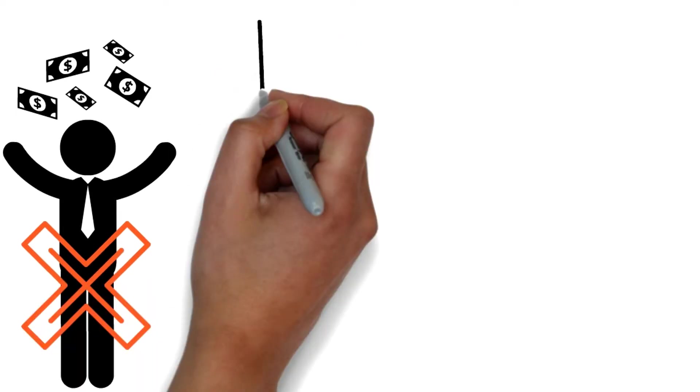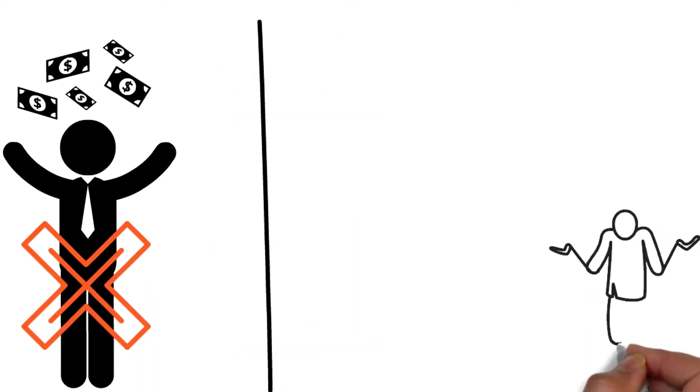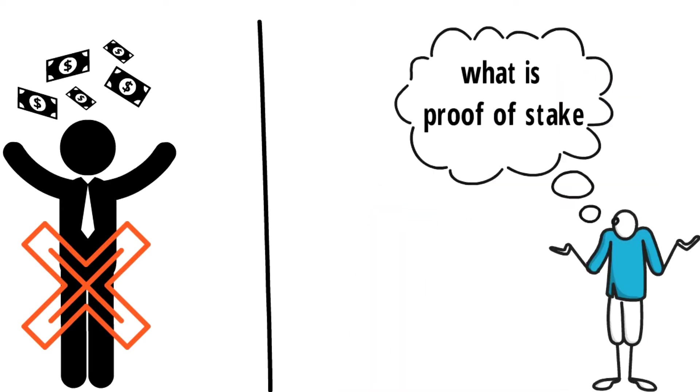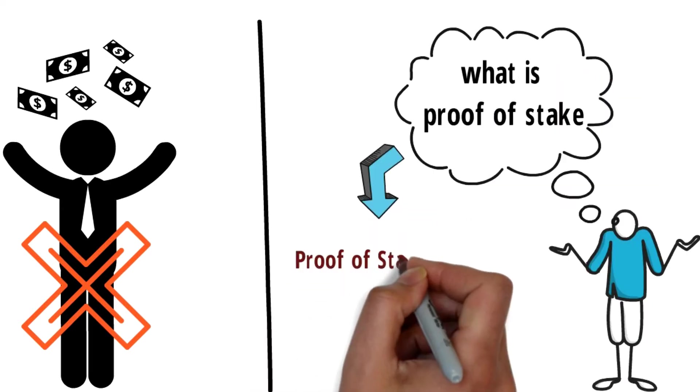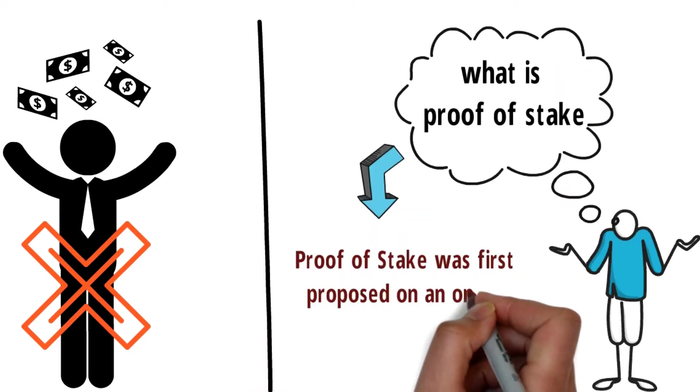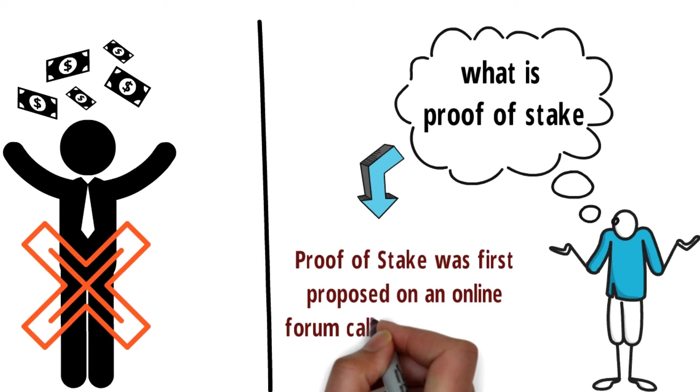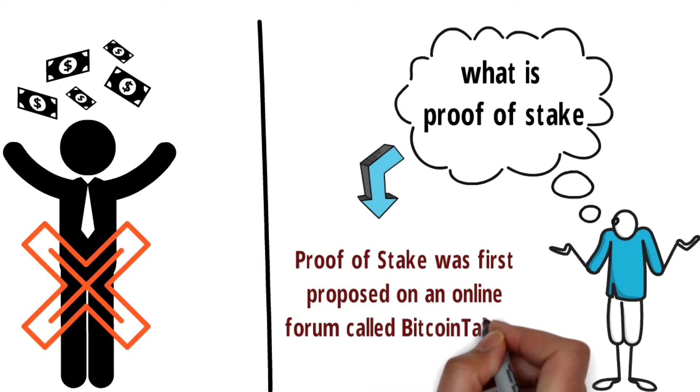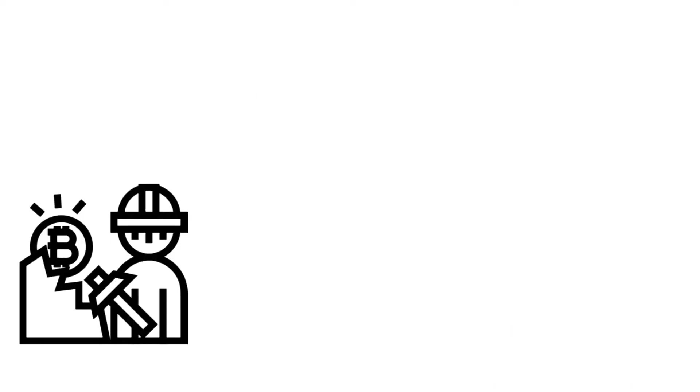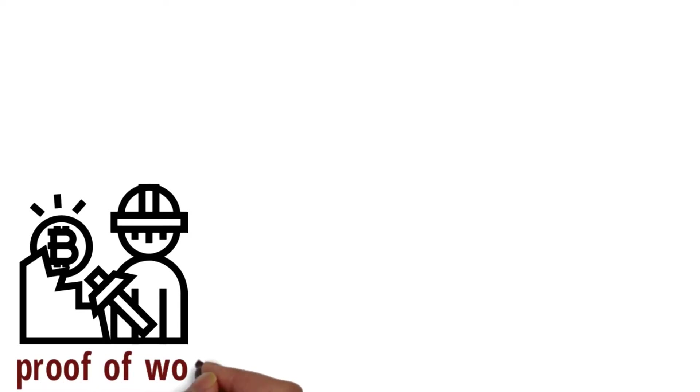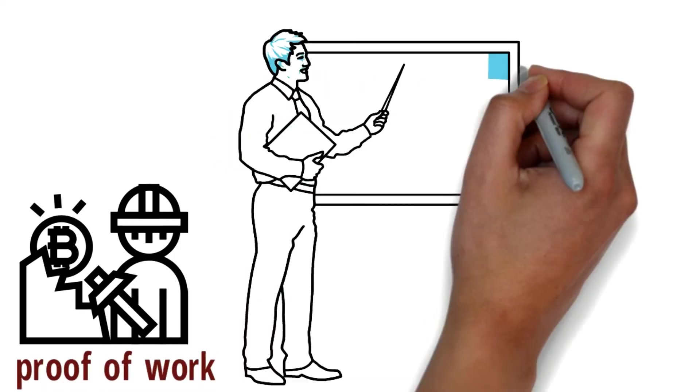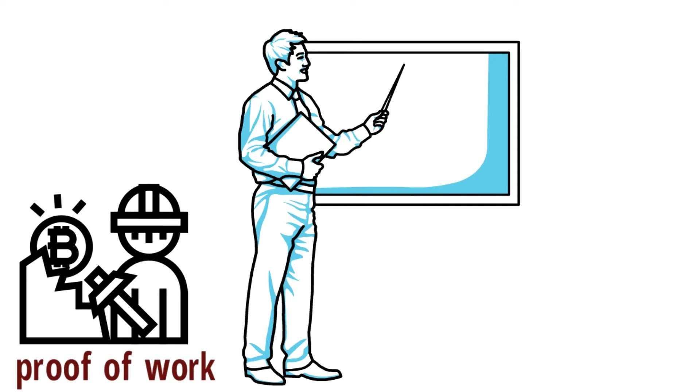Let's start with a fundamental question: what is proof of stake? Proof of stake was first proposed on an online forum called Bitcoin Talk on July 11, 2011. Since then, it has been one of the most popular alternatives to proof of work. In fact, it was supposed to be the mechanism securing Ethereum from the start according to the white paper in 2013.